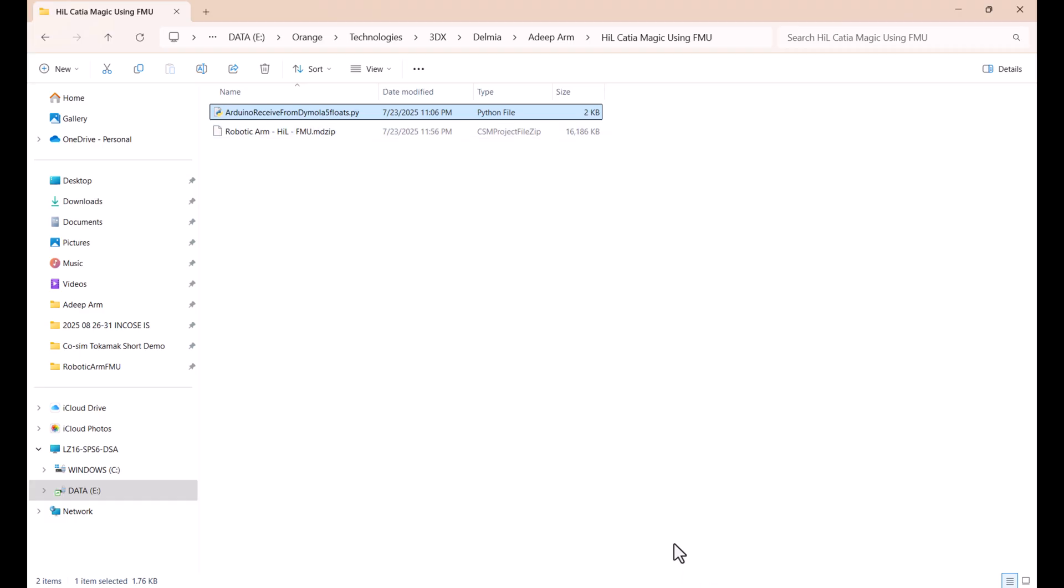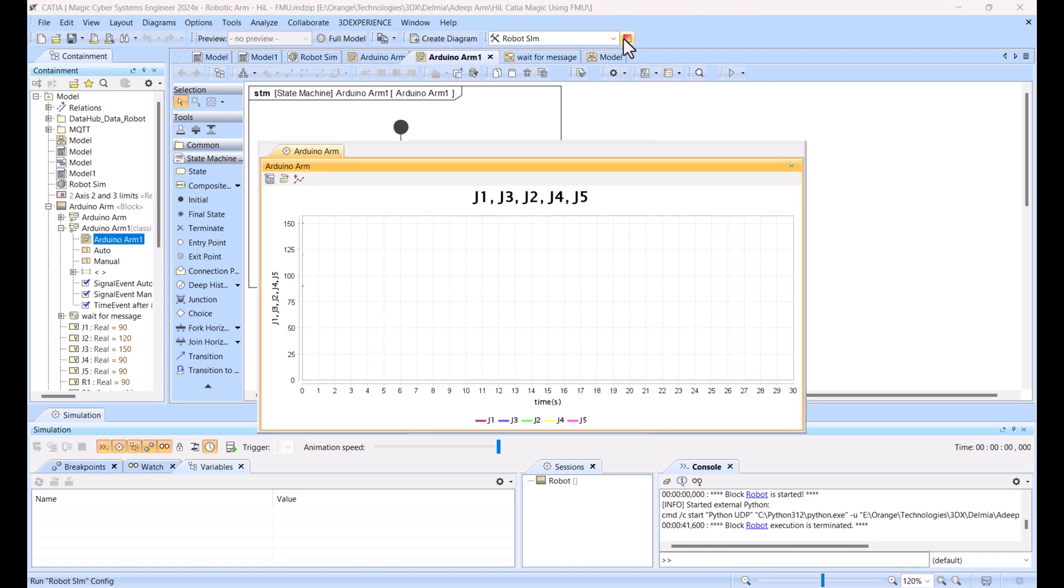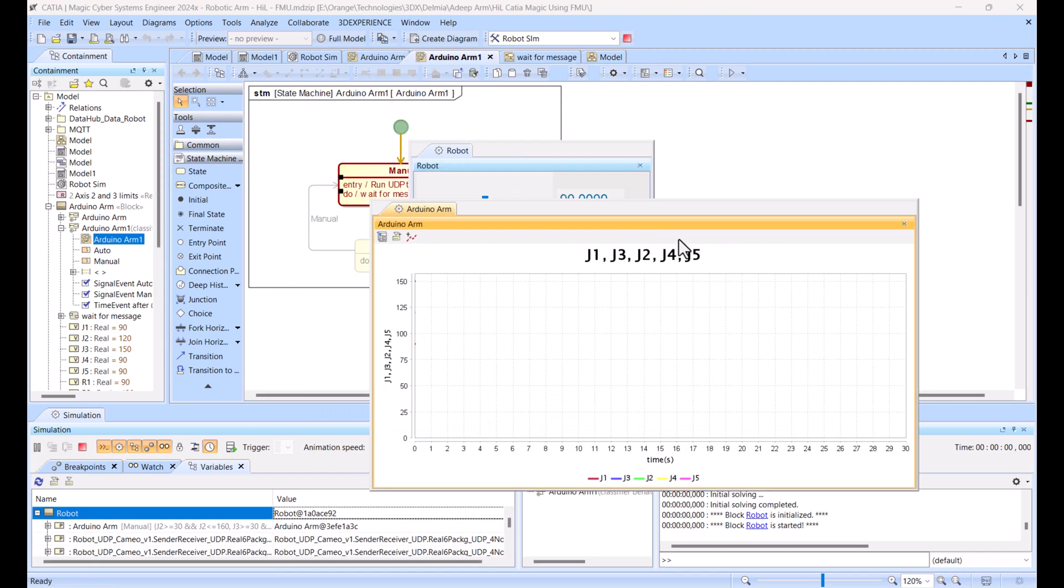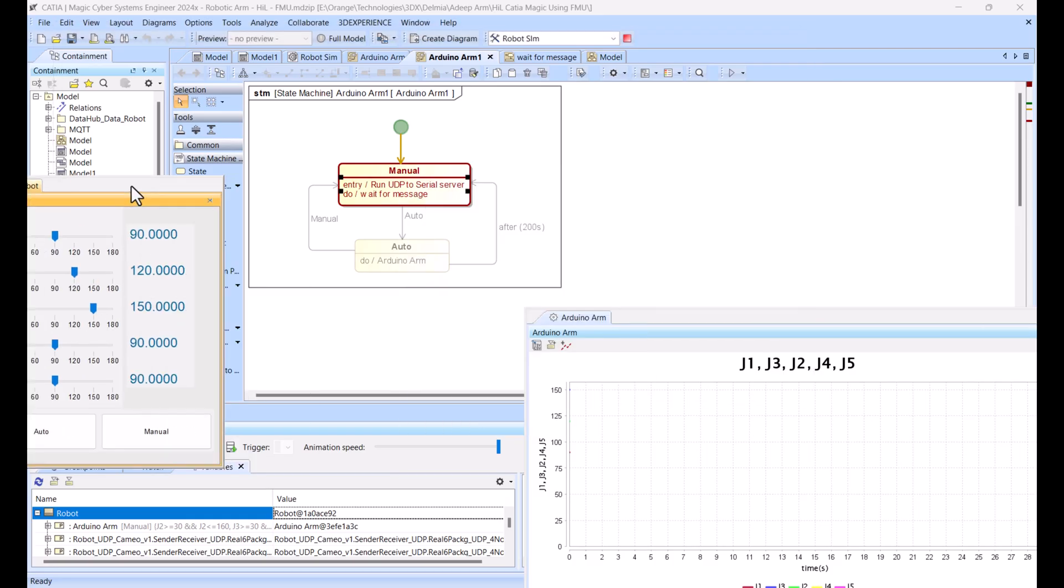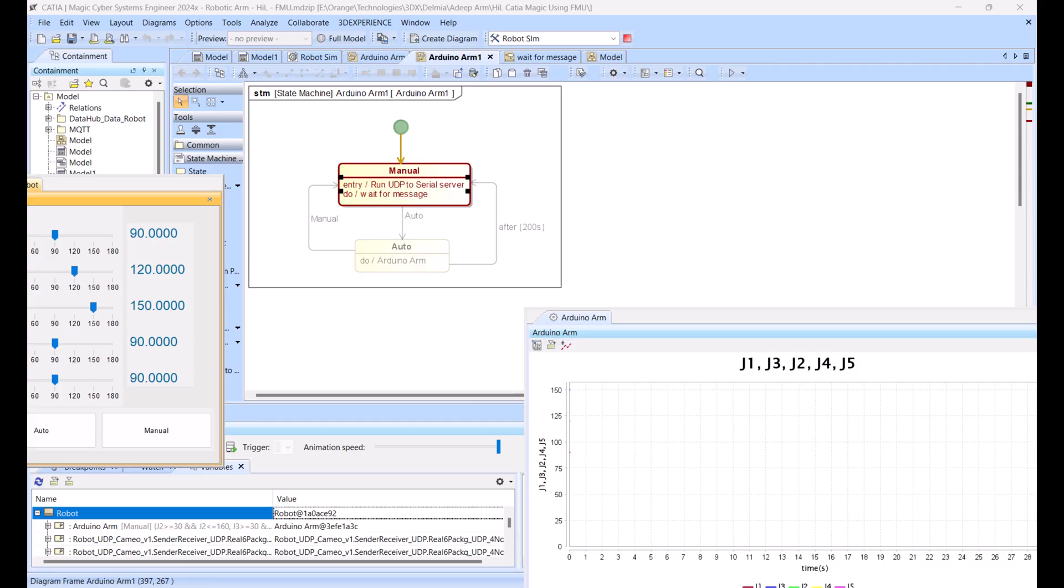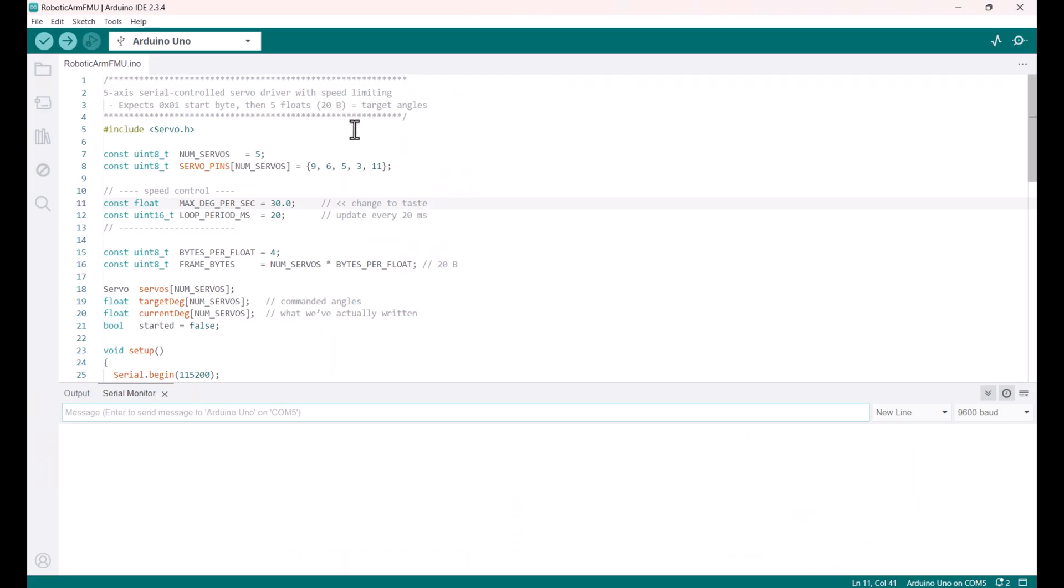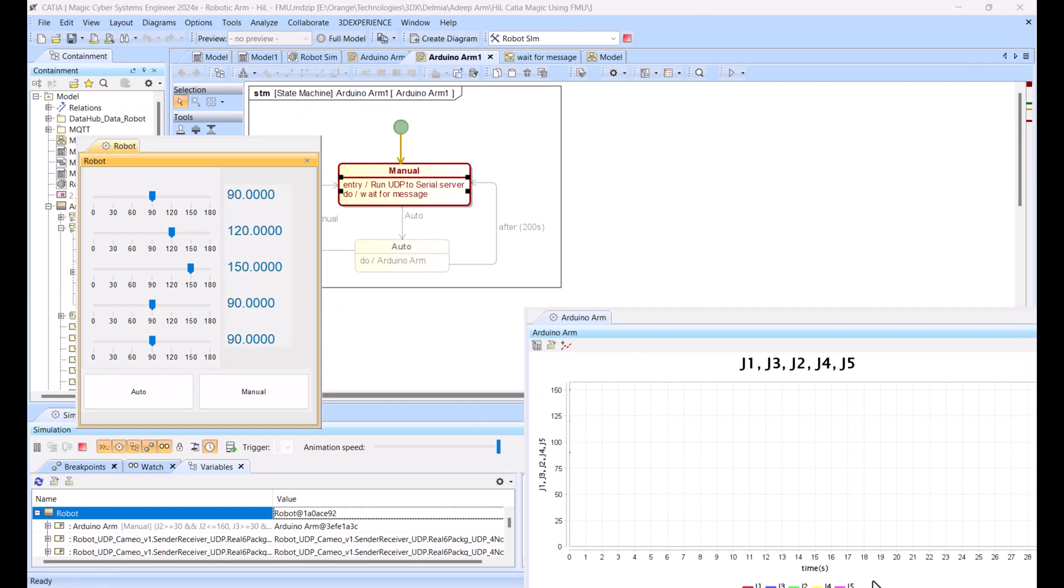Now you can actually in Catia Magic execute this simulation. I'm running the simulation. You see here, just run simulation in Catia Magic. It goes to the manual mode here in the state and it runs this Python file. I don't see the console running, so it means that something went wrong. What went wrong is actually that the COM port is occupied by Arduino running. I need to close Arduino. This is very important - you would not run multiple software or devices on the same port.